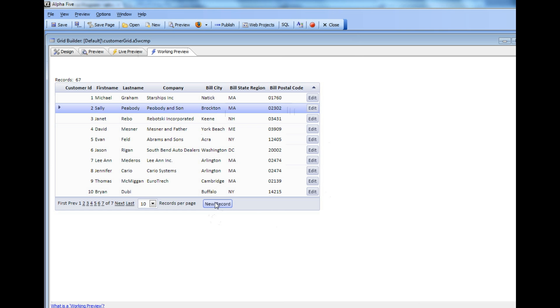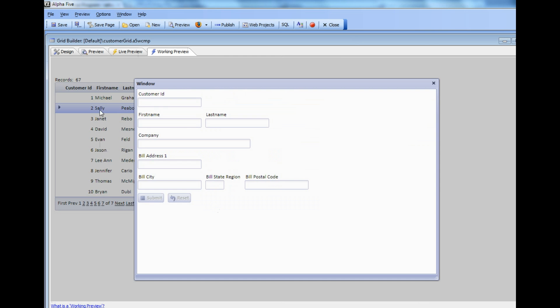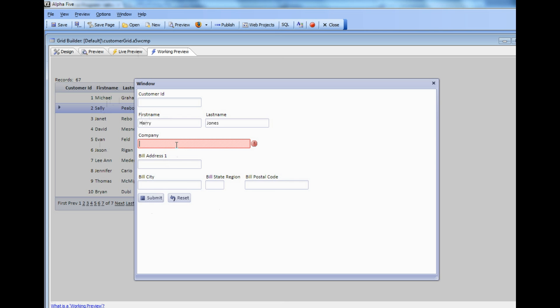Now let's enter a new record. I can type in, say, Harry Jones. If I hit the Submit button, I'm going to get an error saying that Company is a required field. So I'll just type in Alpha Software, 123 Main Street.